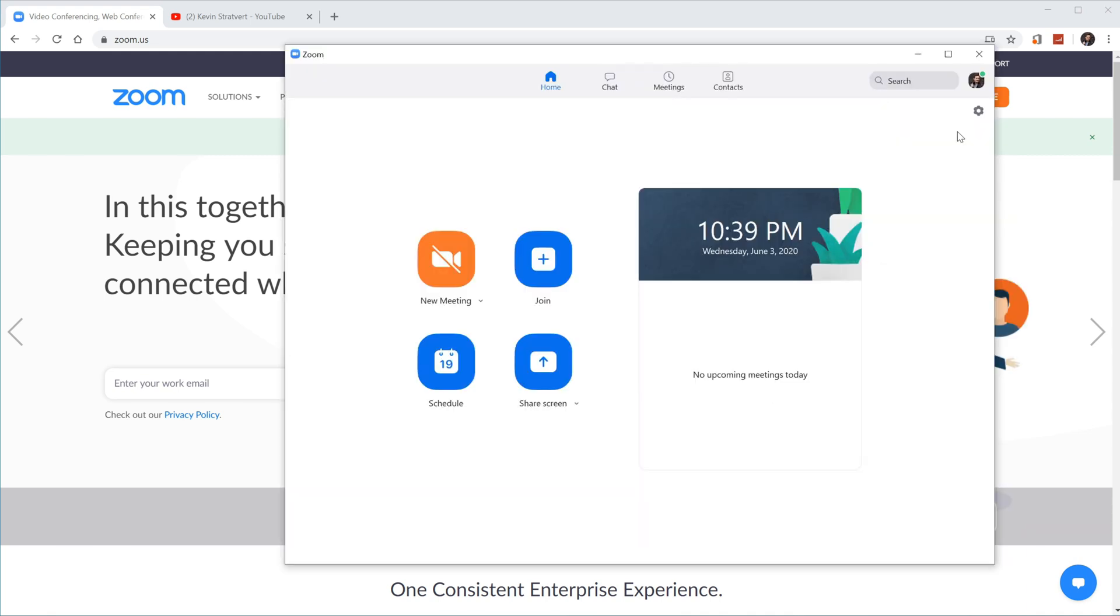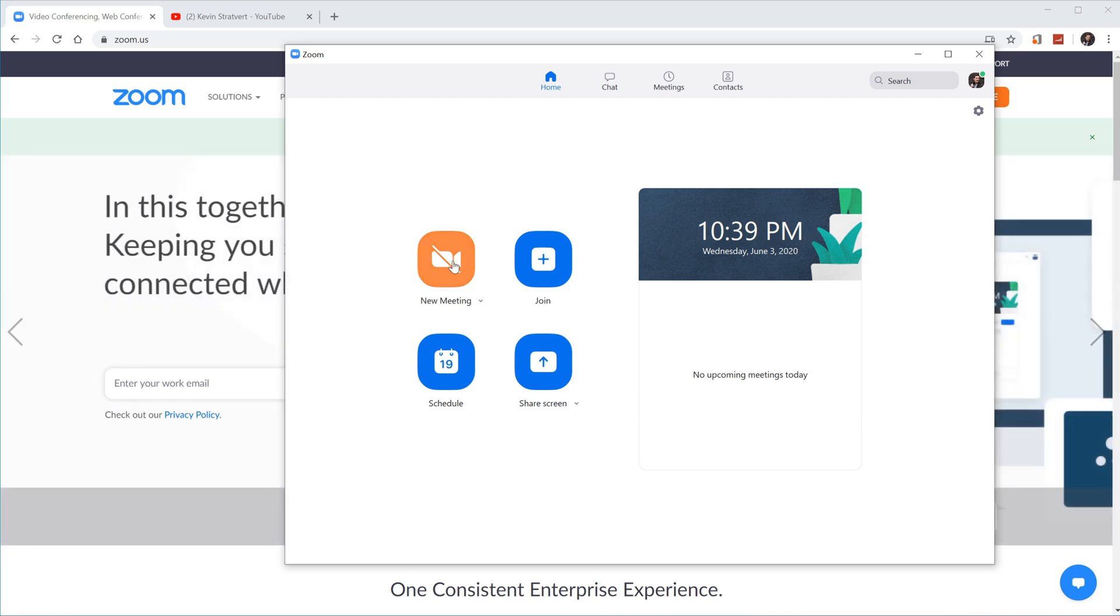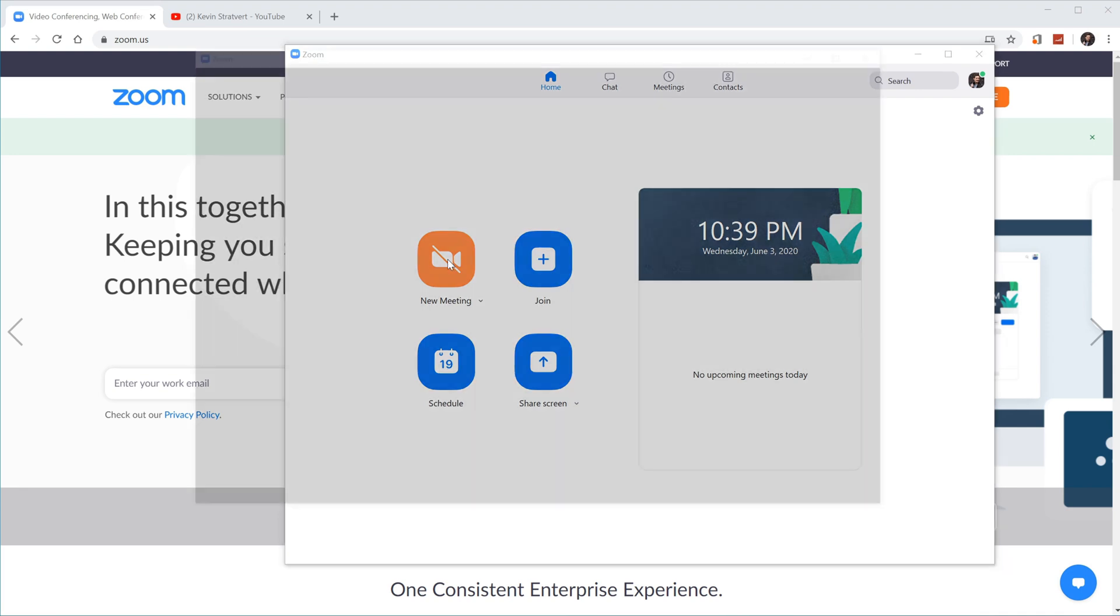All right, here I have the Zoom app open, and to screen record using Zoom, we're going to click on new meeting. Now, you might think this is a little confusing because why would you have a meeting to screen record? Just follow along. It'll work.